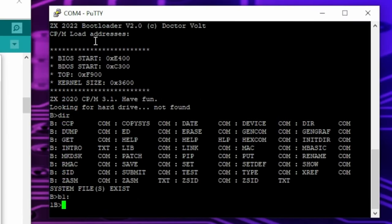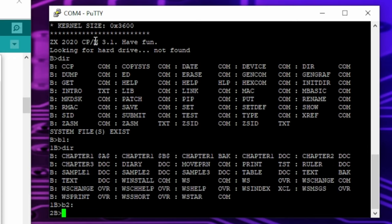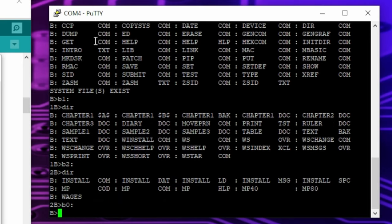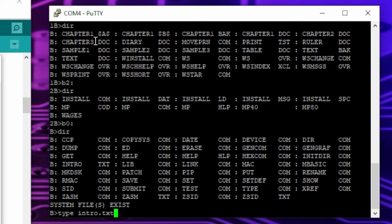Now you can try the programs. Instead of directories, CPM uses 15 user numbers to structure files on disks. CPM always starts with user number 0 which contains all the tools that come with the CPM distribution. Enter type intro.txt to get a list of the programs and their user number.